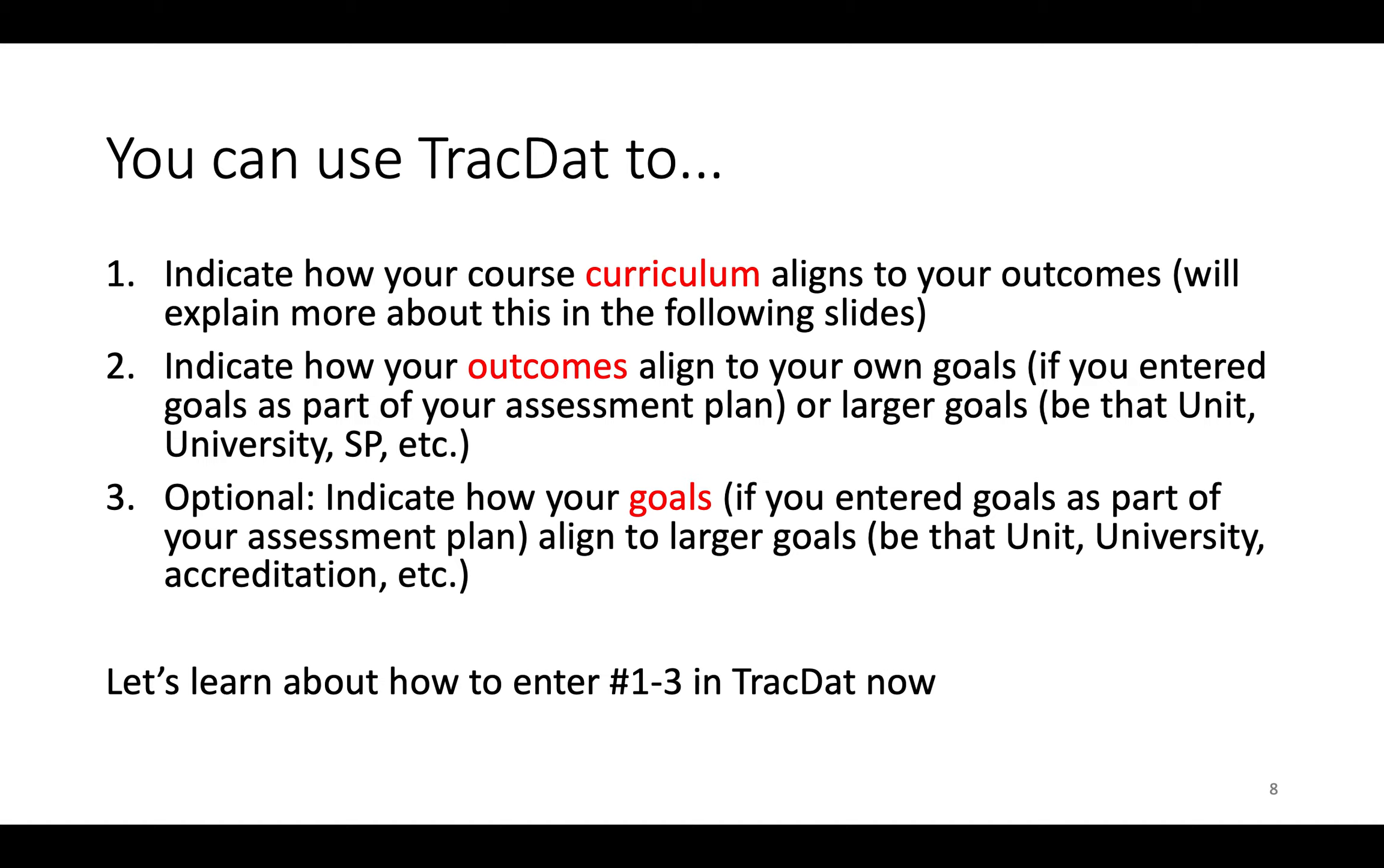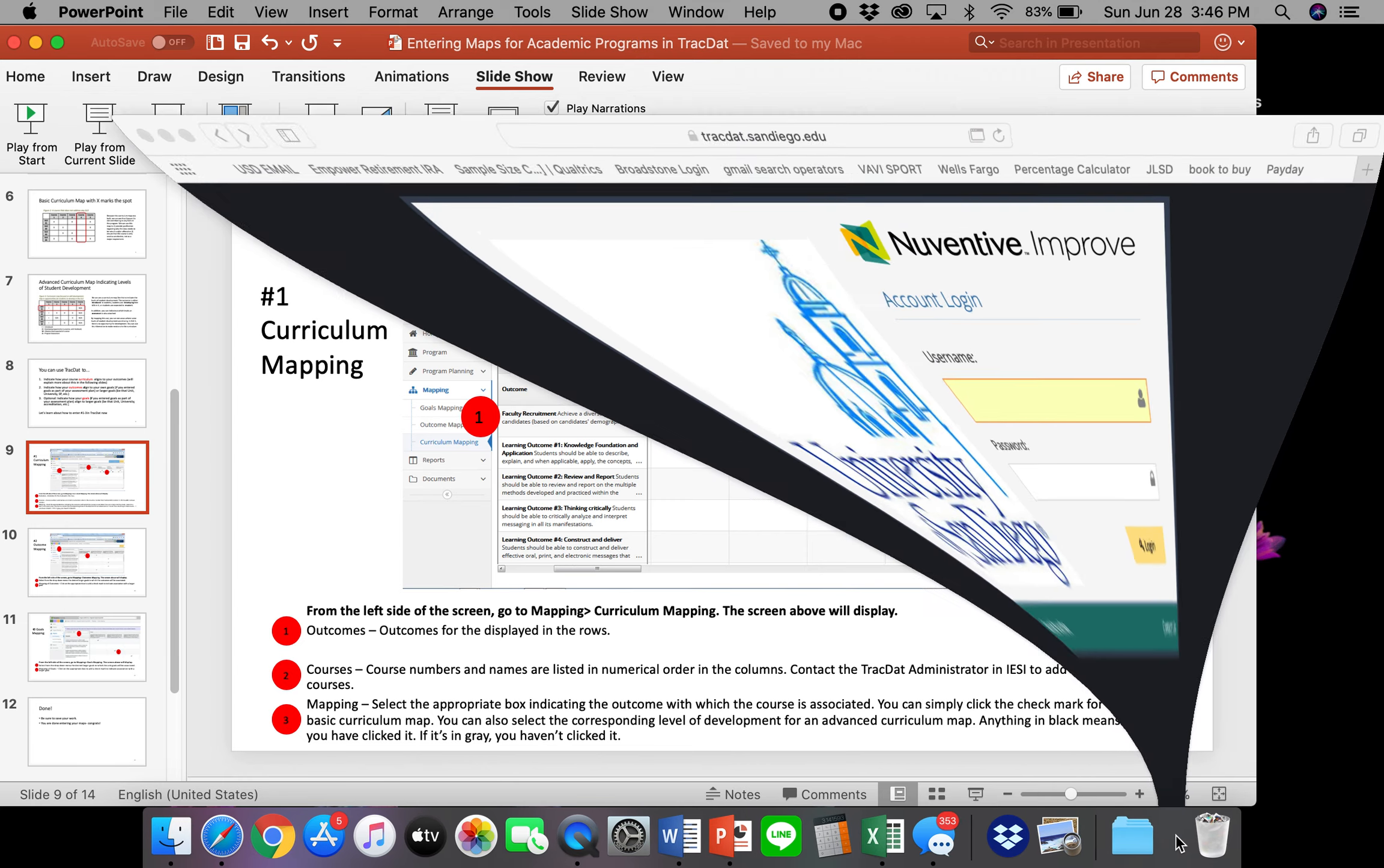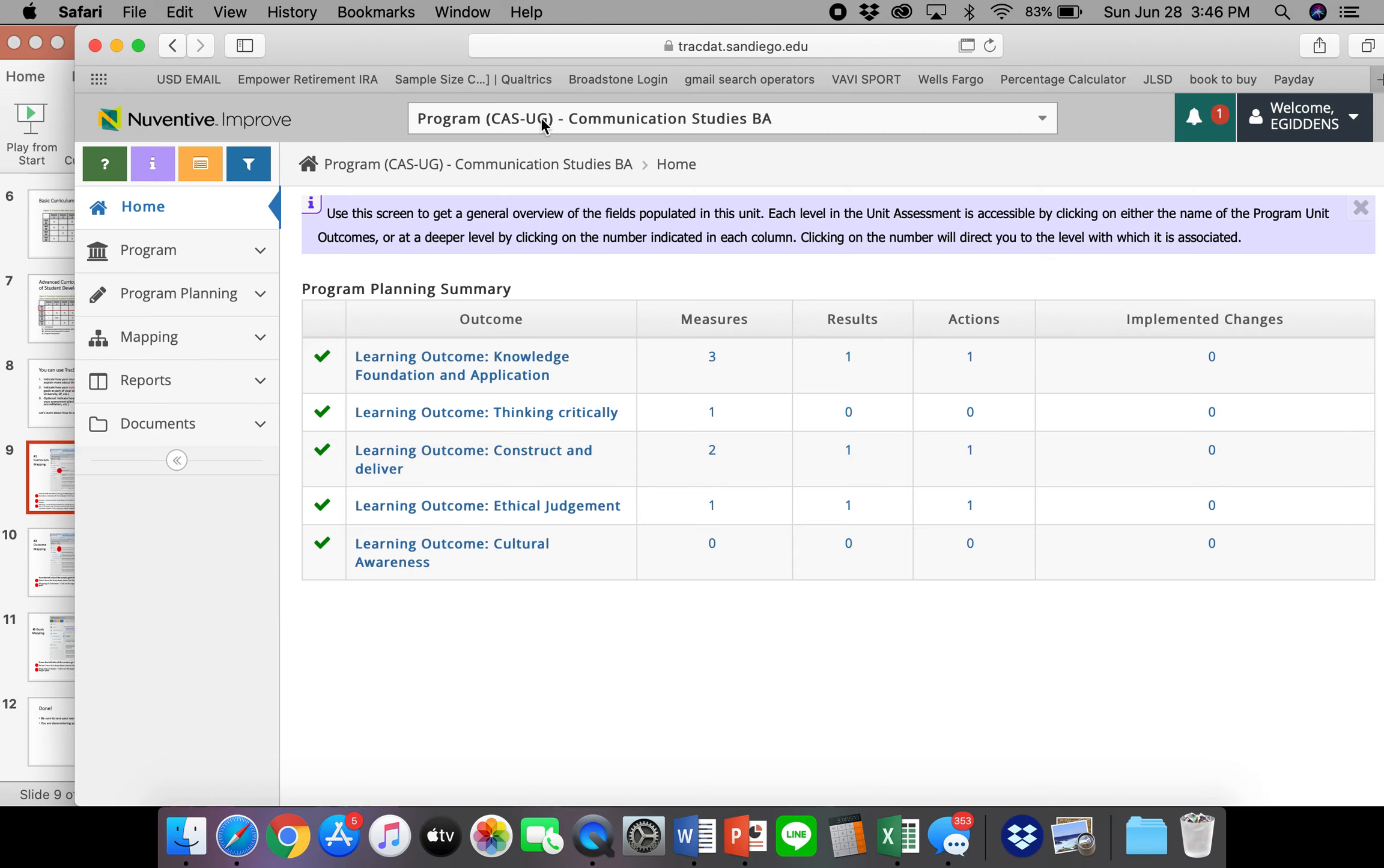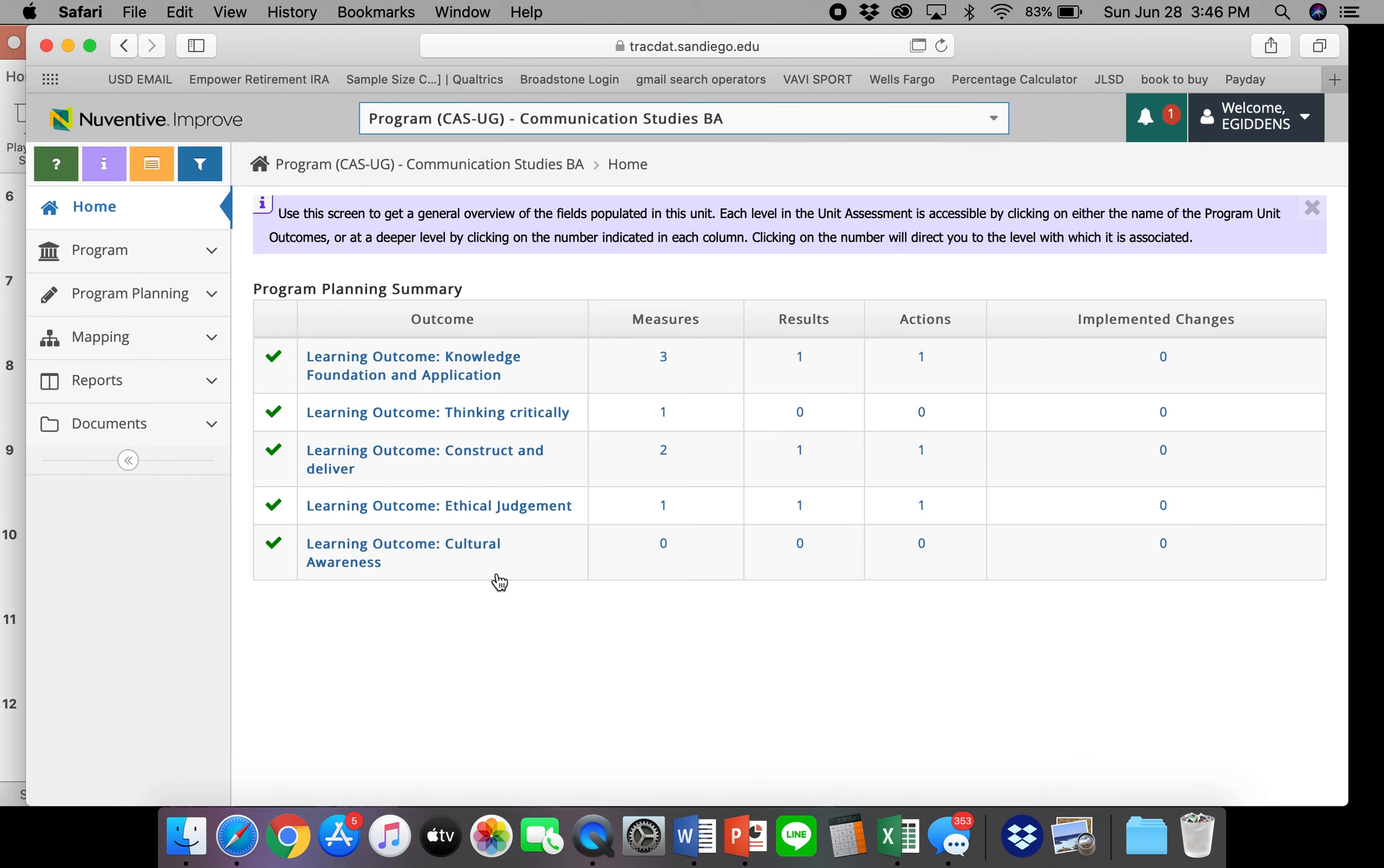So we talked about what you can do with Trackdat in terms of mapping. So we went over what a course curriculum map is. Now I want to go over how to enter these different particular maps into Trackdat. So I'm going to escape out of this PowerPoint and I'm going to actually go into the system. So browse to trackdat.sandiego.edu and then go ahead and log in. And you'll be brought to your home page. So go ahead and select your program that you're interested in building a map for.